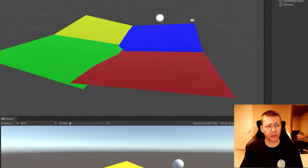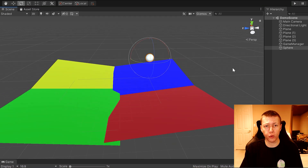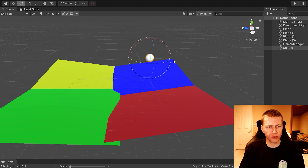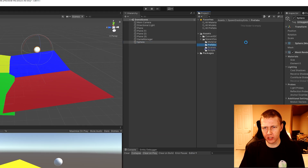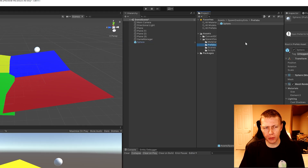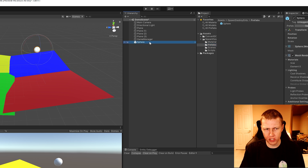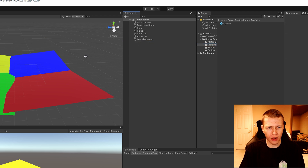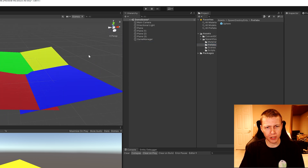In today's video I'm going to be showing you how we can spawn this sphere through code. The sphere is looking how we want it, so we can drag it into the prefabs folder and then delete the sphere out of the scene, so we're left with just the four planes which will be converted to entities.